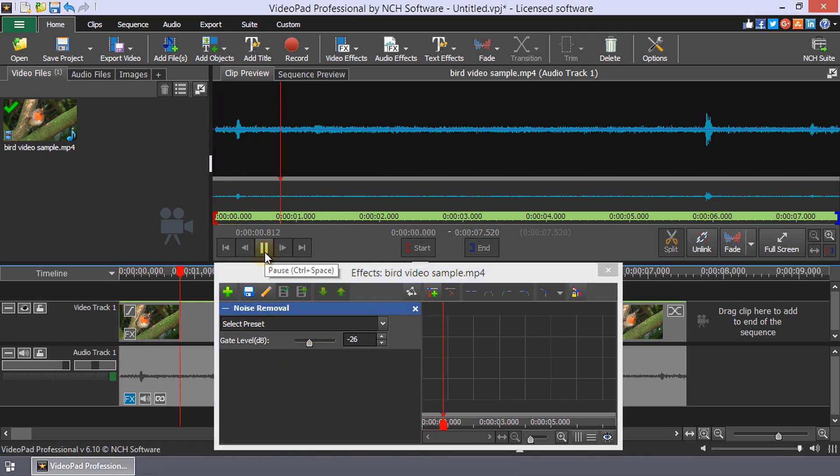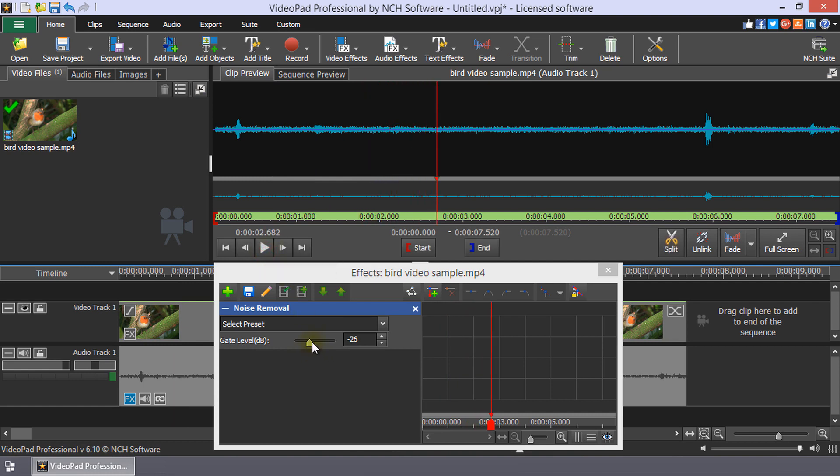Play the clip to review it. If it sounds like too much audio has been removed, lower the gate level.